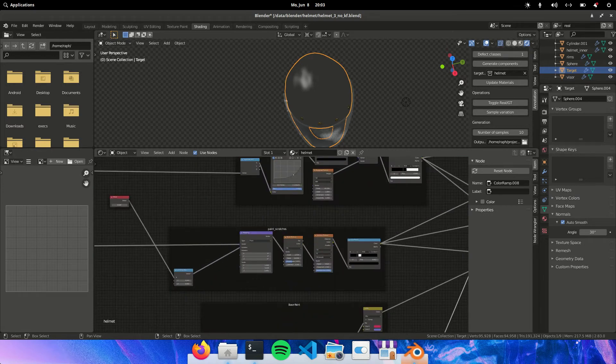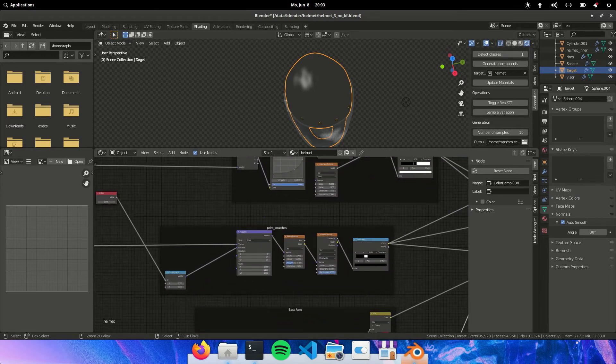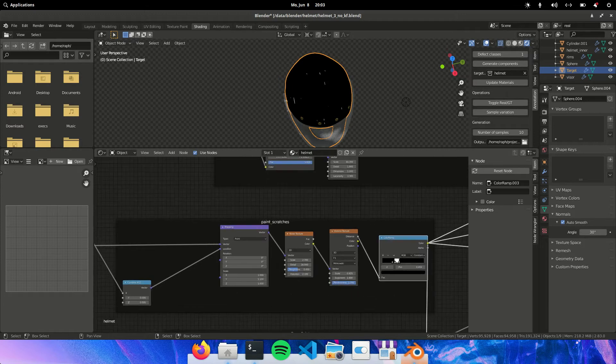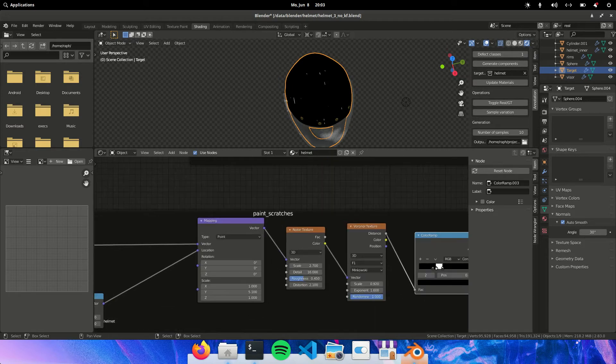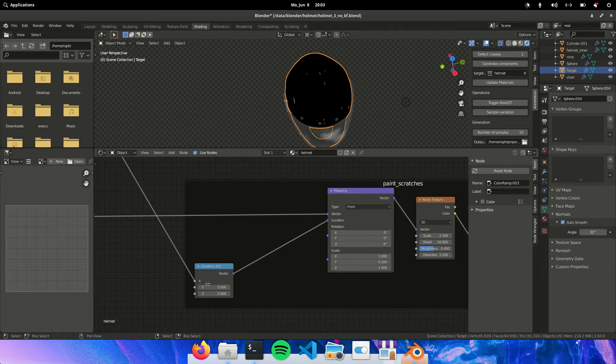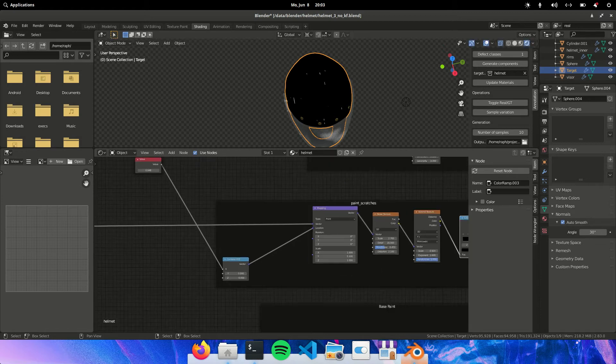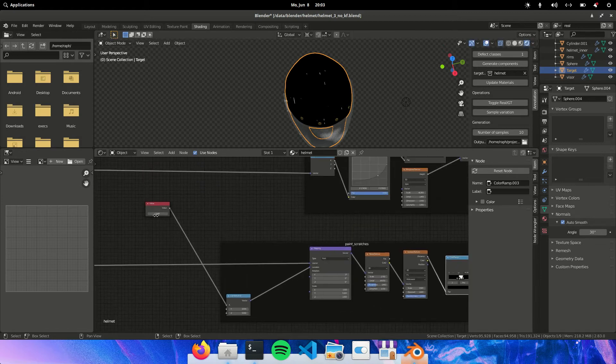So here you have the paint scratches. This is really simple. You just drive a noise texture which drives a Voronoi. And then we can add it. We can vary with this.